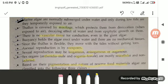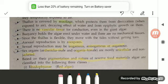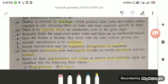There is no vascular tissue for conduction, even in the giant algae. Buoyancy holds the algae erect under water, and there is no mechanical tissue either. Since the thallus is flexible, they move with the tides without getting torn. Reproduction: asexual reproduction is by zoospores, and sexual reproduction may be isogamous, anisogamous or oogamous. Isogamous means gametes are of the same shape and size; anisogamous means gametes are not of the same shape and size; oogamous involves unlike gametes. Sex organs are antheridia for the male and oogonia for the female, and they are unicellular and non-jacketed, meaning they are not enclosed by any covering.